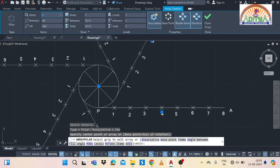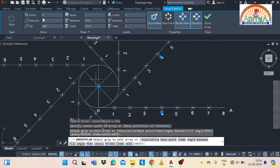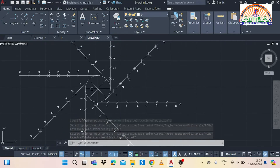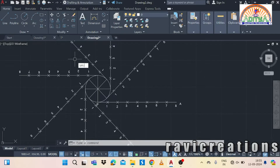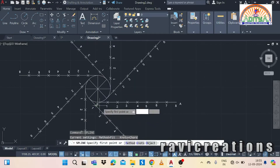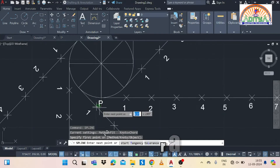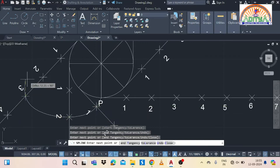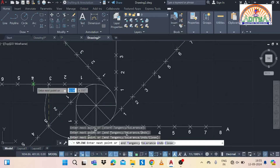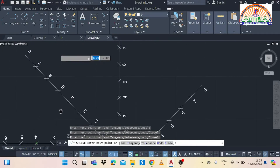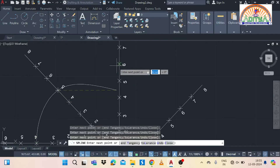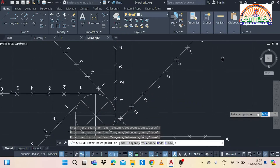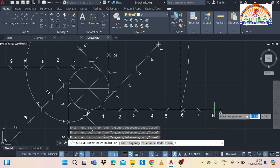Use the spline command to join all the required points. Join from P to the first point, 1 to the second point, 2 to the third point, 3 to the fourth point, 4 to the fifth point, 5 to the sixth point, 6 to the seventh point, and 7 to the eighth point. That means 1st line to 1st point, 2nd line to 2nd point, 3rd line to 3rd point, 4th line to 4th point, and so on.